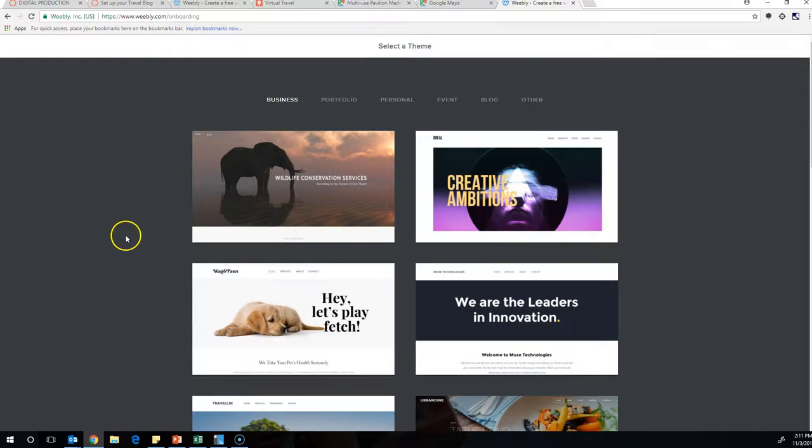Okay, so here's the basics of how to set up this blog using Weebly. So you went to Weebly.com and you created an account.